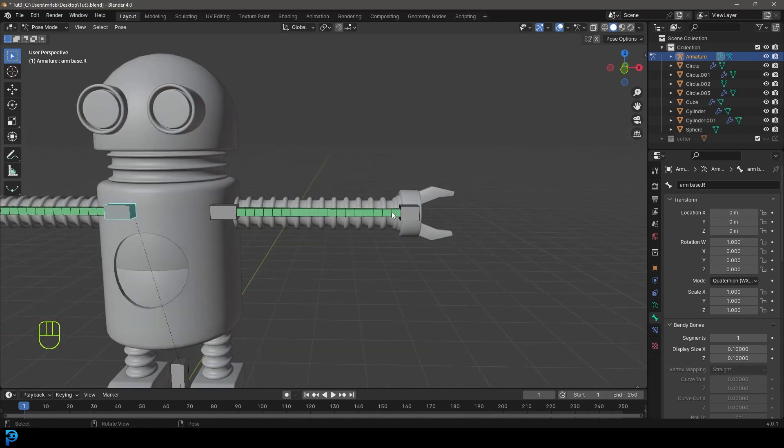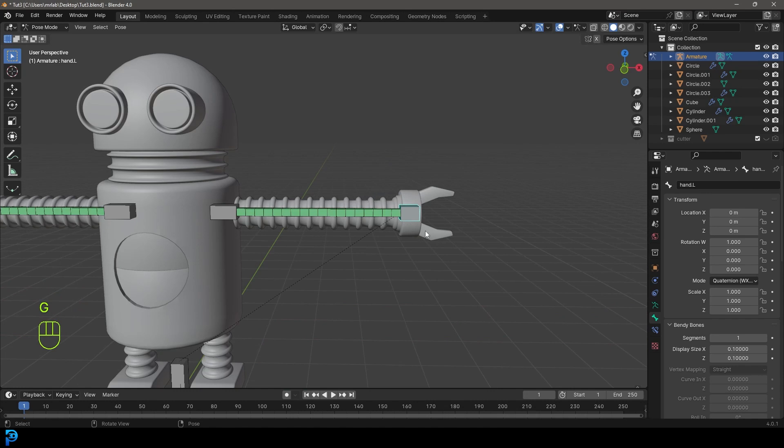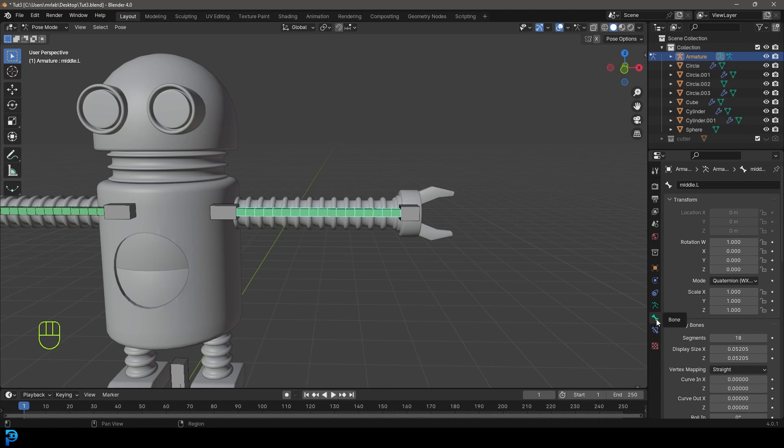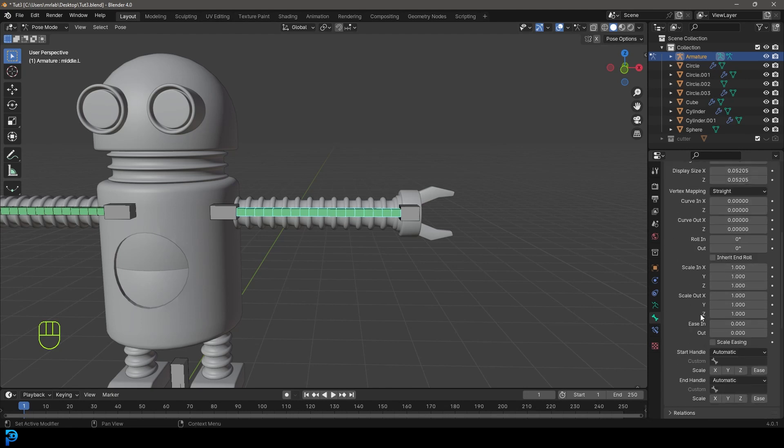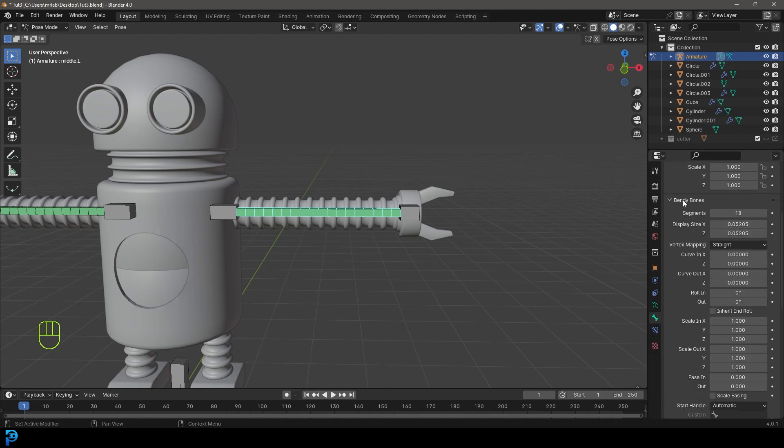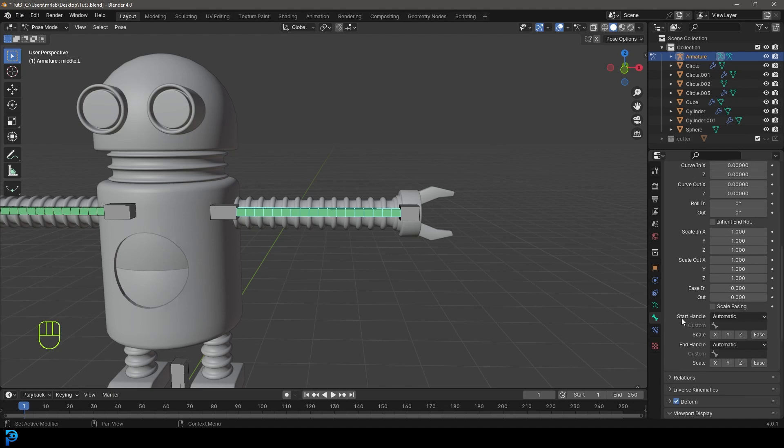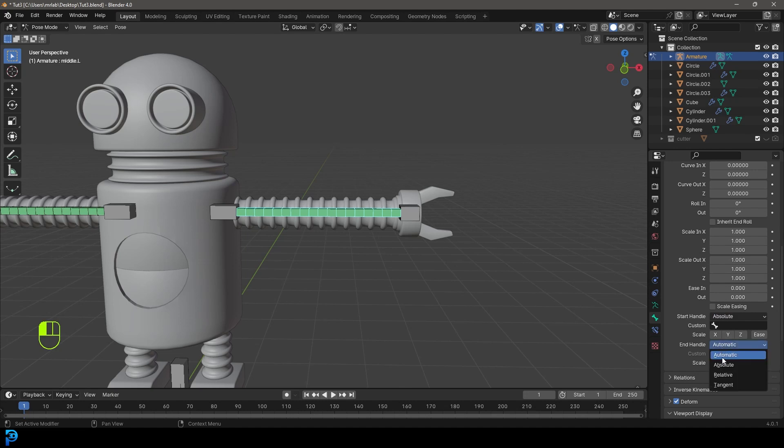Now, you can see here if we move this it moves along, but if we rotate the hand there's no rotations. Let's select the middle bone, go to bone properties, and go down to the bendy bones. We should be able to change them both to absolute, the end handle and the start handle.